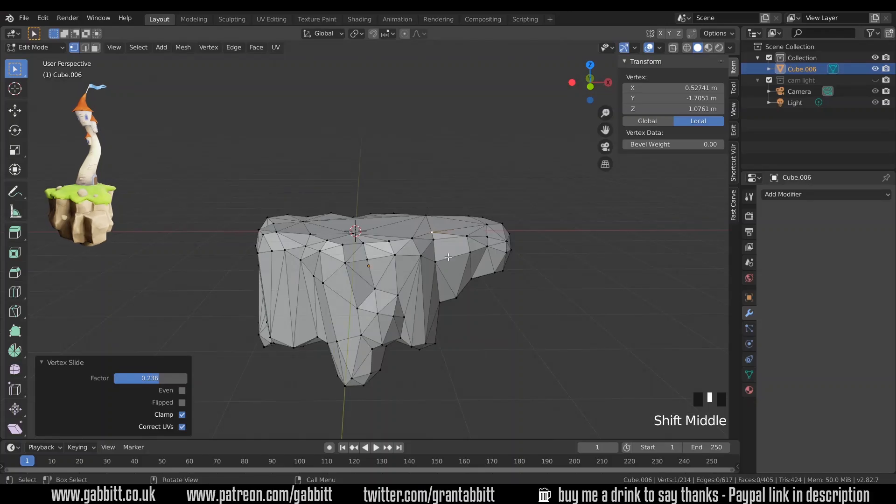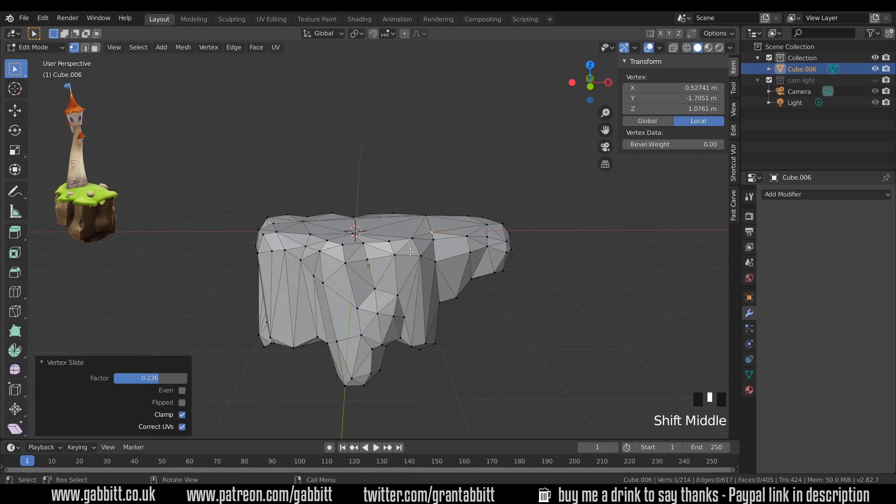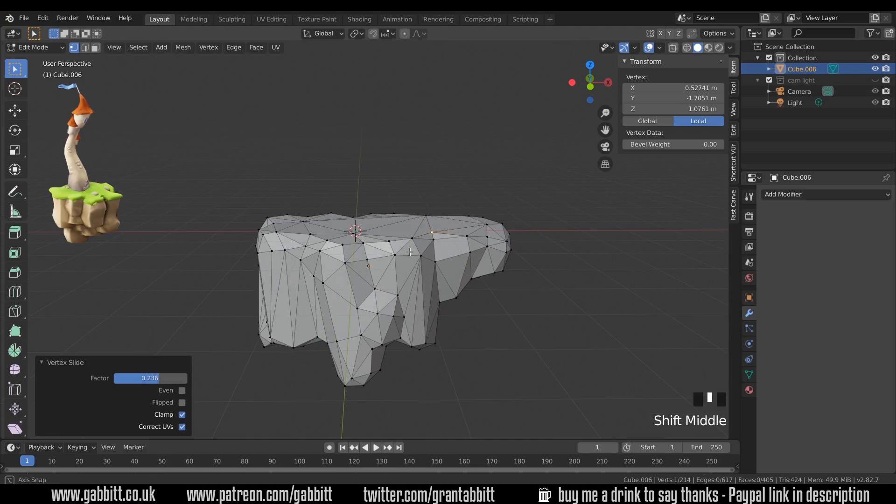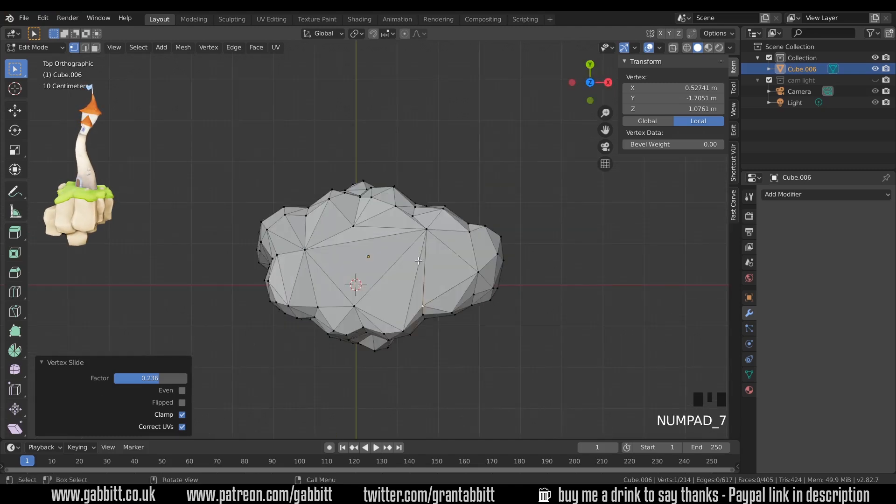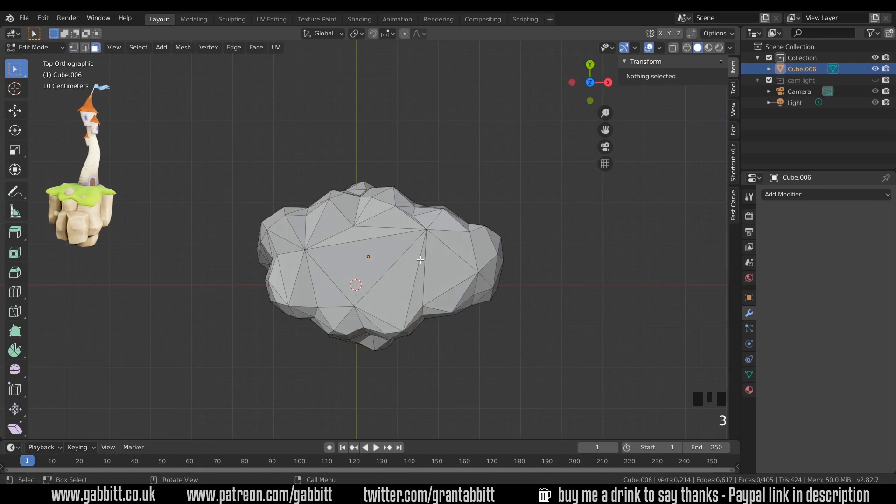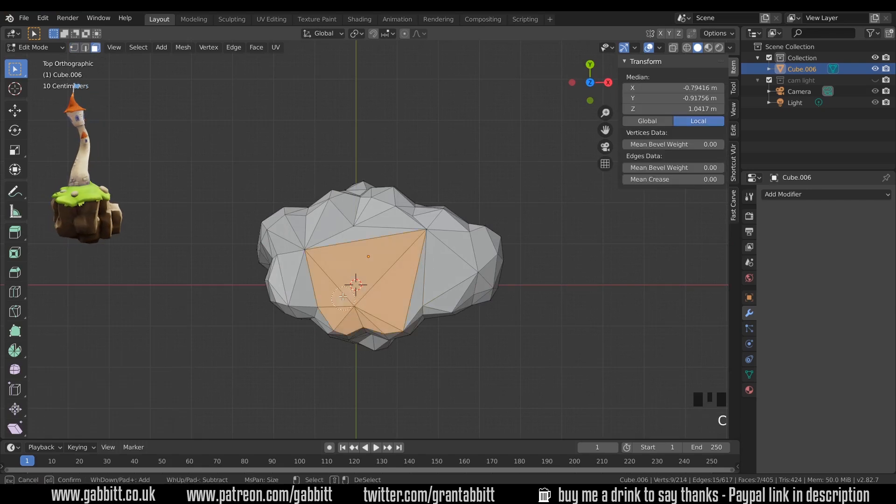In the last episode we created the rocky base and we can use this for a basis for the grass. I find it easiest to go to top view, face mode with three on my keyboard and then C to circle select.